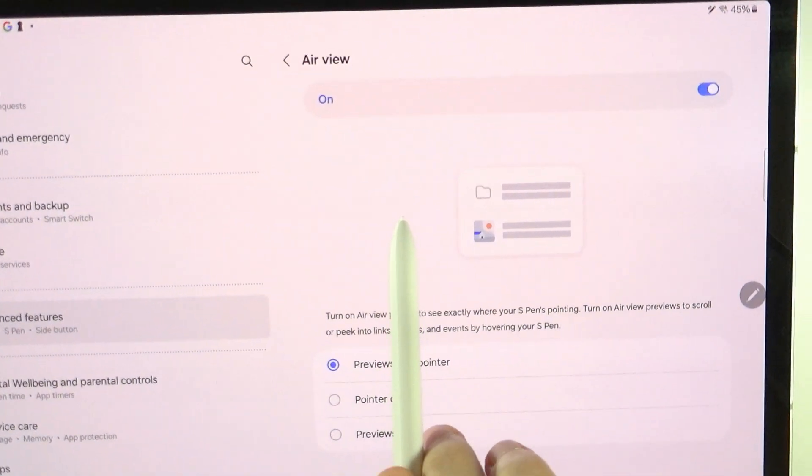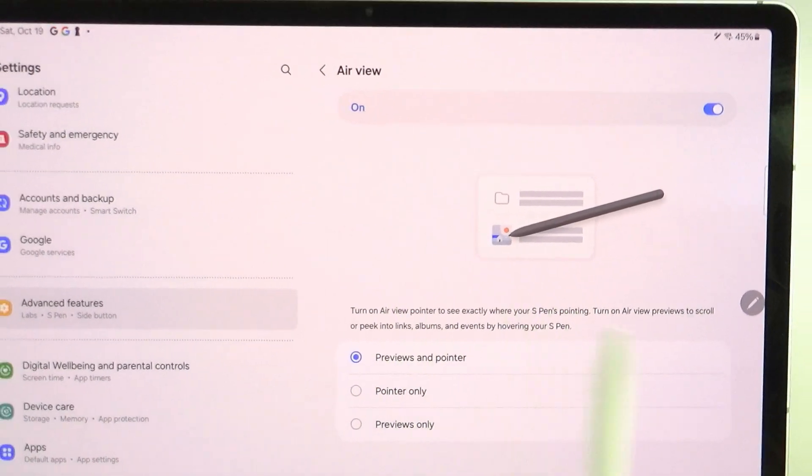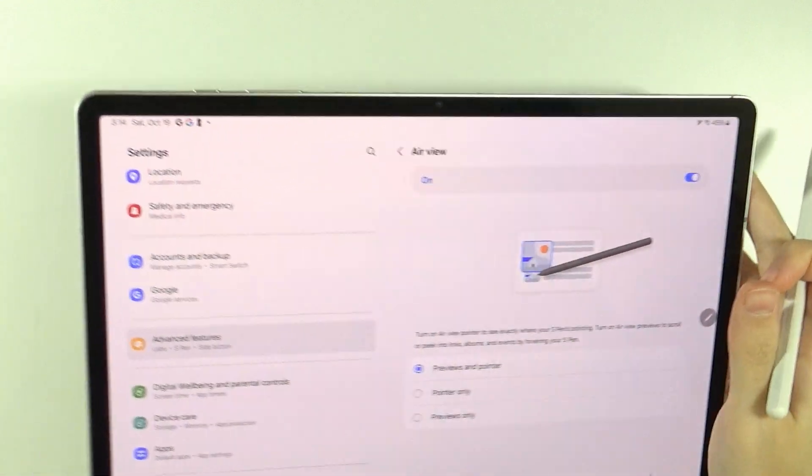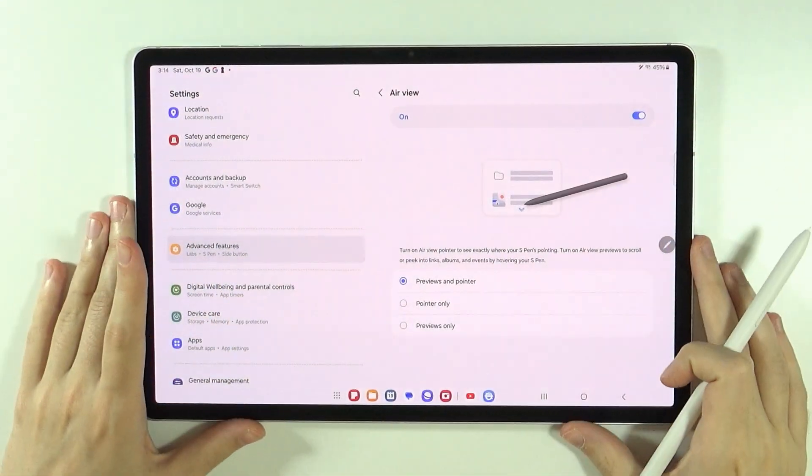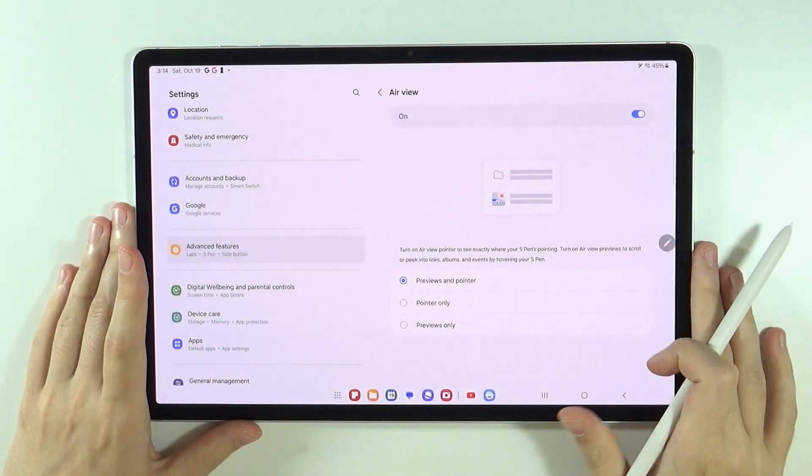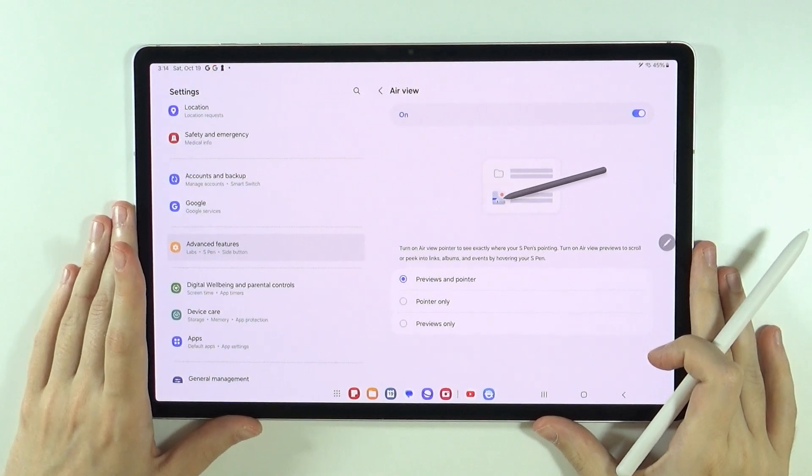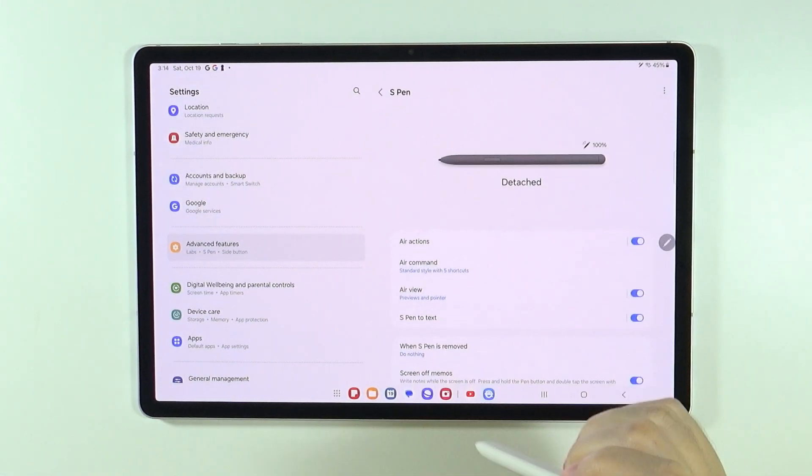You can see there is this pointer. If I don't touch the screen, there is this pointer, which can be also enabled and disabled. We can use previews and pointer, or we can use pointer only or previews only.